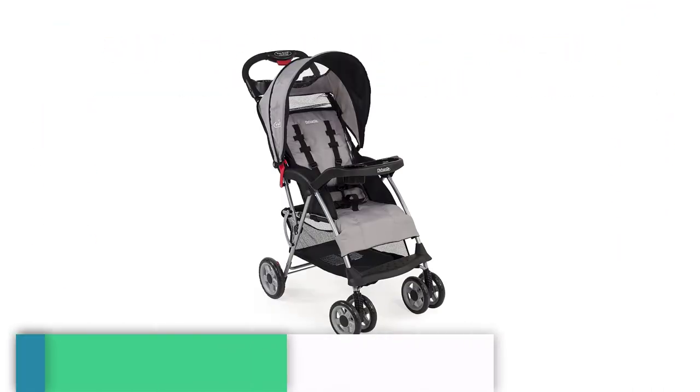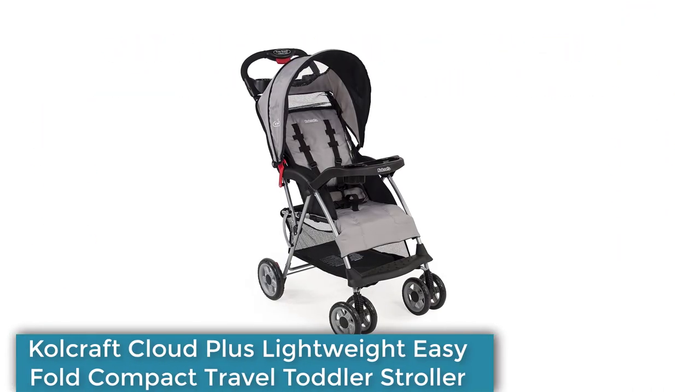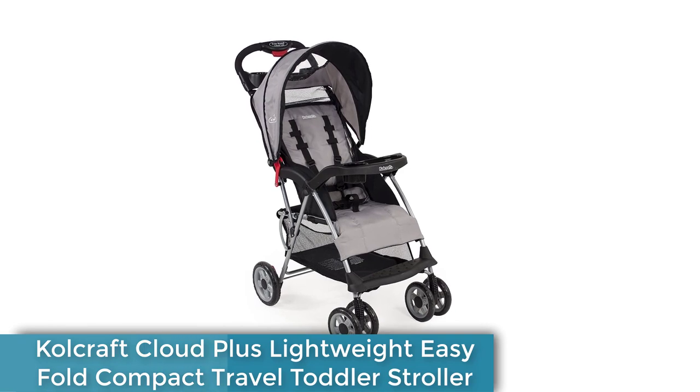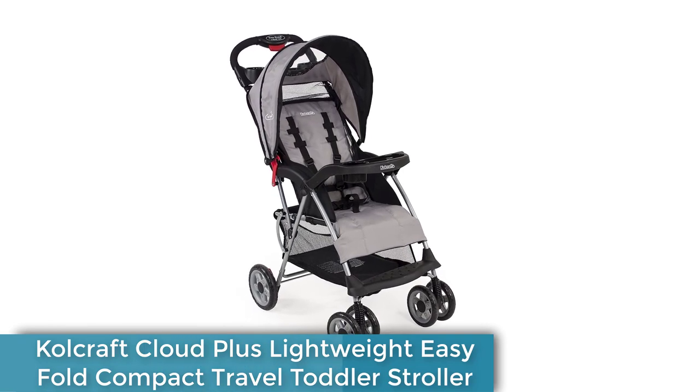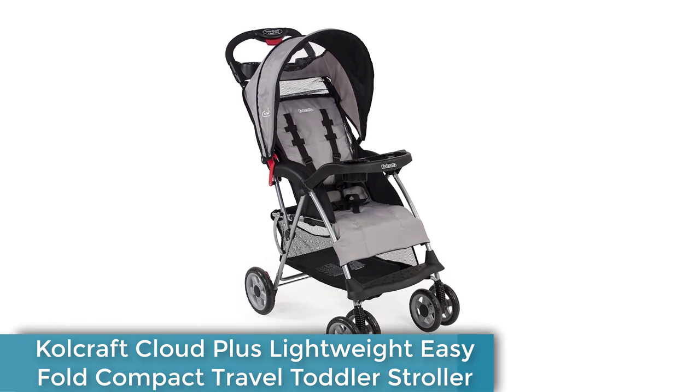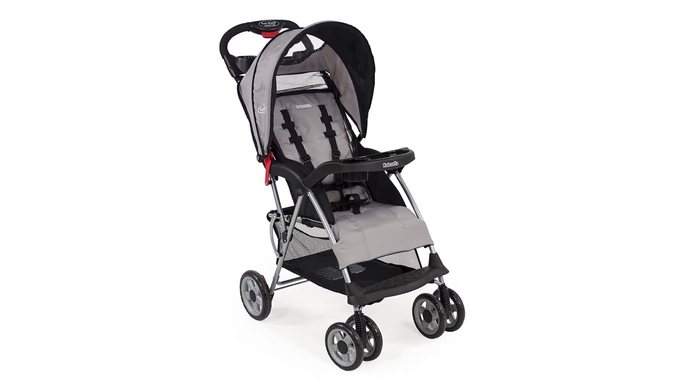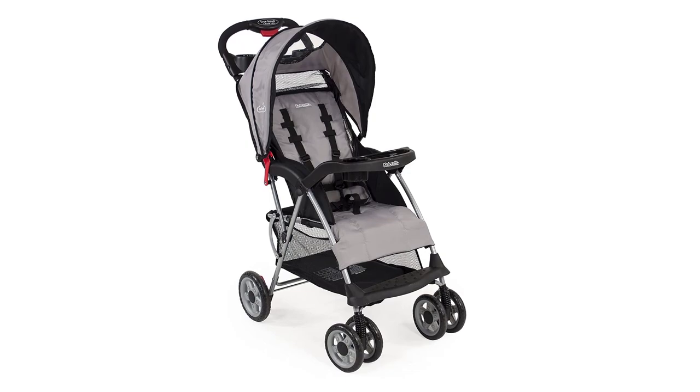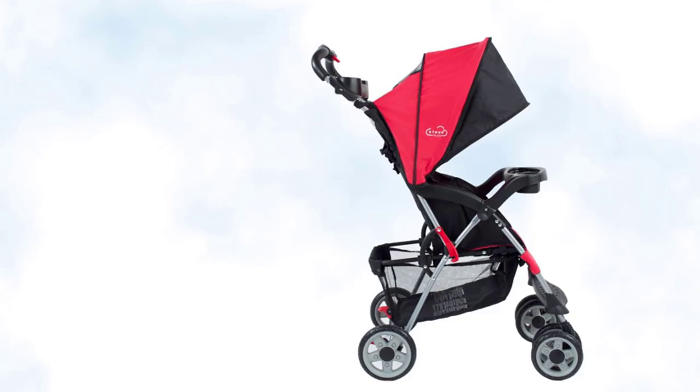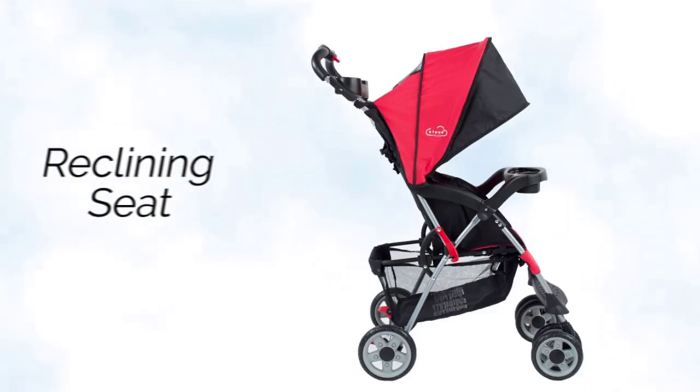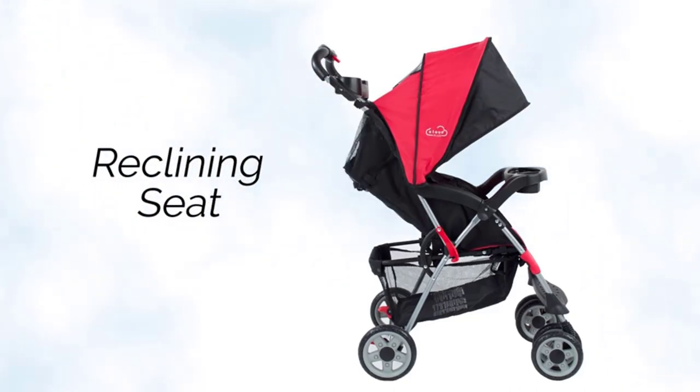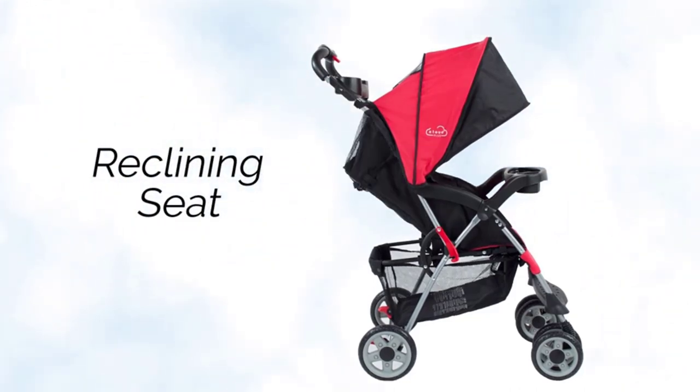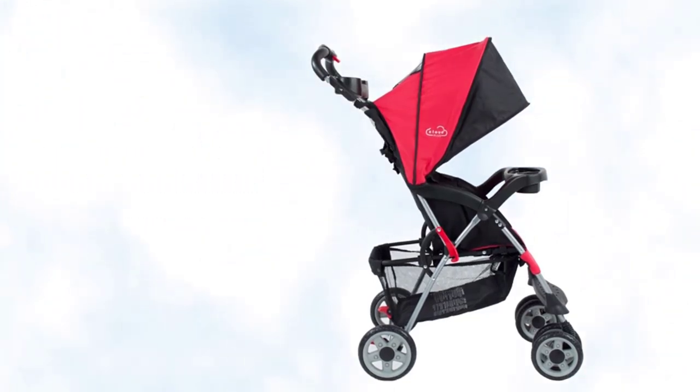The Kolcraft Cloud Plus Lightweight Stroller is the ultimate travel companion for parents and caretakers. With a compact fold design, this stroller is perfect for those on the go. Weighing only 13 pounds, it's easy to carry and transport, making it a great option for families who love to travel.